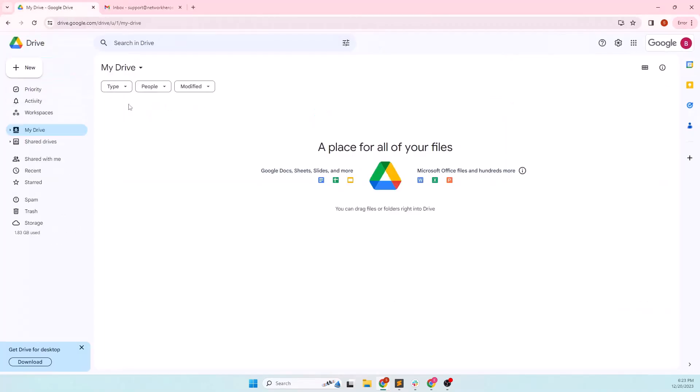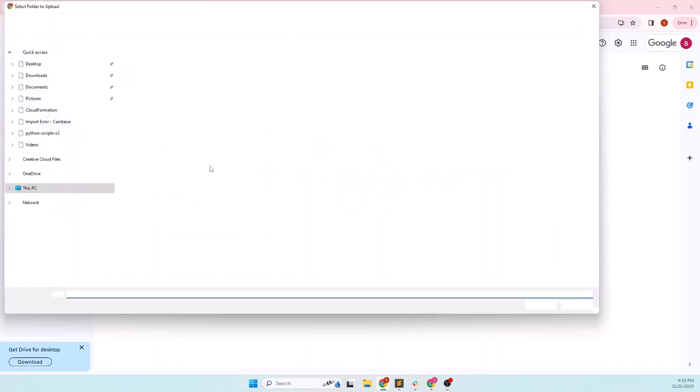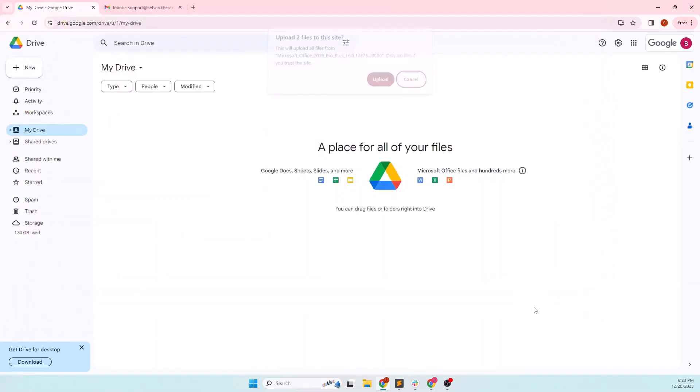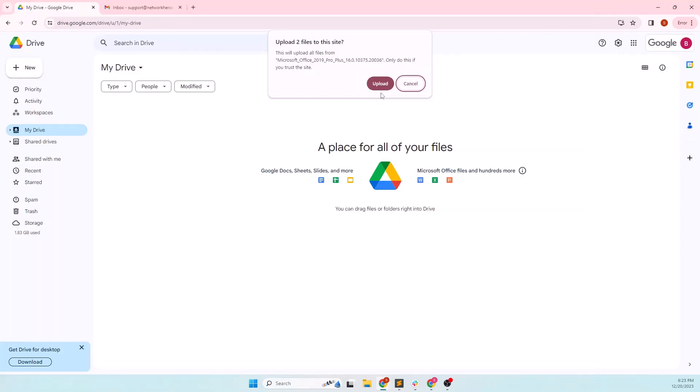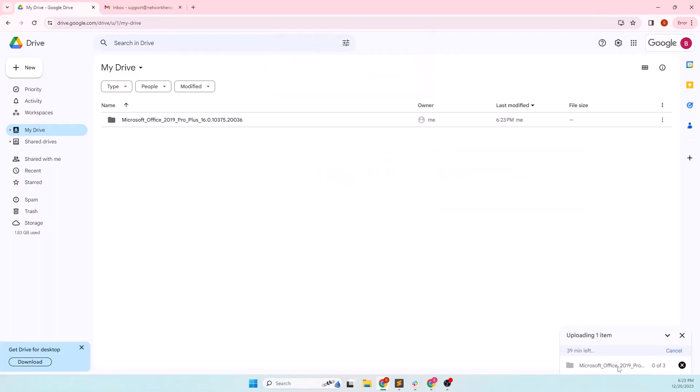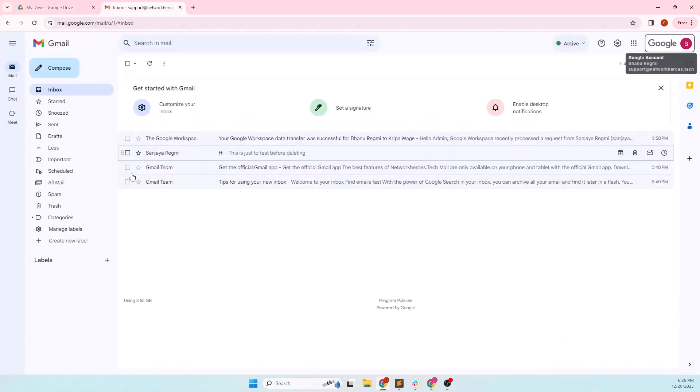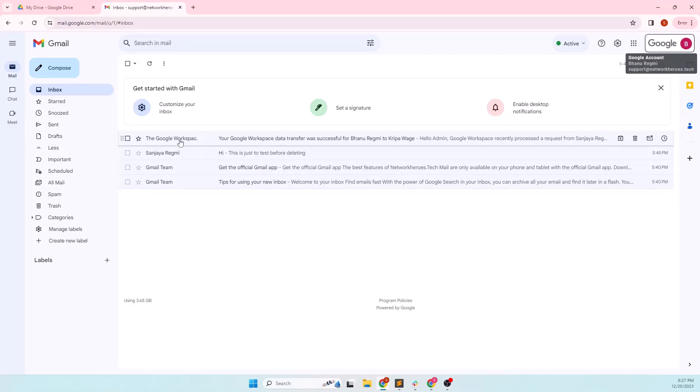In the source account's drive, I'll upload some files and folders. The upload is going to take a few minutes. I'll be back then. Okay, the upload is complete now. Now we have some data on the drive and some emails in the mailbox. We will learn how to safely transfer or migrate or move them into another account.